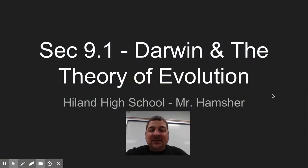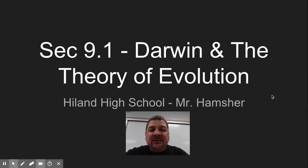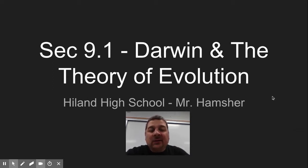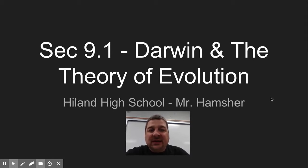Hey, Hammy here, coming to you today with the first part of section 9.1 in which we begin our unit on evolution. In this video, we want to take a look at Charles Darwin and an overview of his theory, and also what started him on that journey to that discovery.